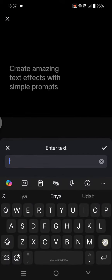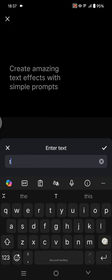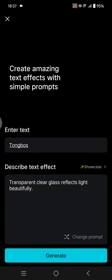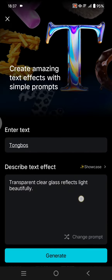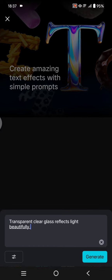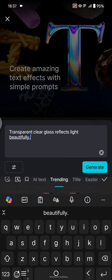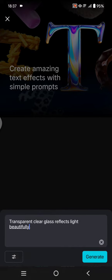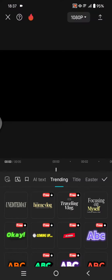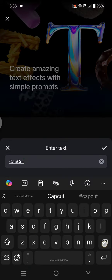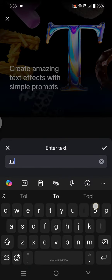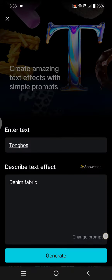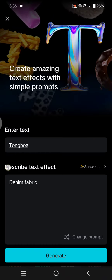So here for example I'm going to write this, click on the check. Now you can describe the text effect here. I'm going to just use one from CapCut, or you can also use the prompt from CapCut.